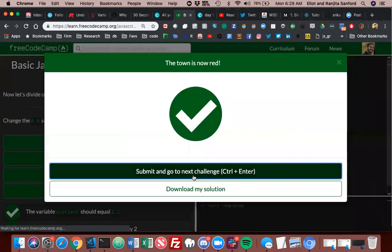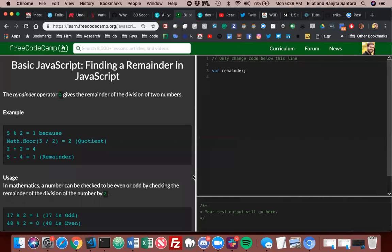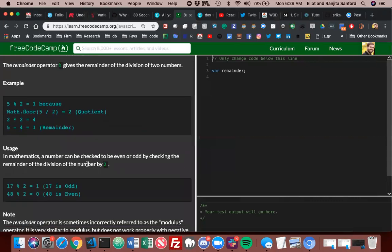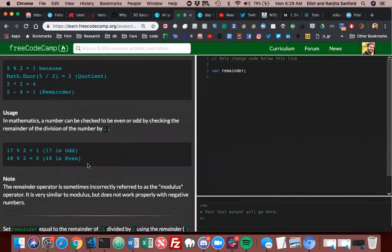All right, finding a remainder in JavaScript. The remainder operator modulus gives the remainder of the division of two numbers. So 5 modulo 2 equals 1 because math floor 5 divided by 2 equals 2. 2 times 2 equals 4, 5 minus 4 equals 1. So it's taking the remainder, what's left over after we divide 5 by 2. So 2 times 2 is 4 and then the remaining one is the modular.